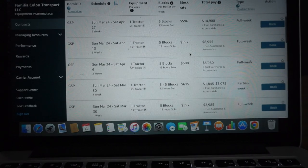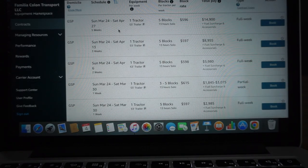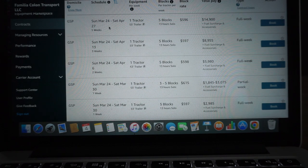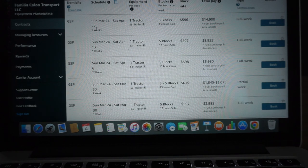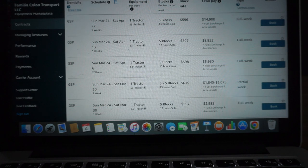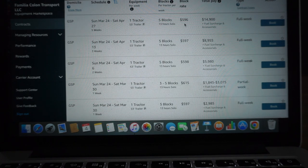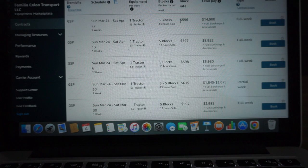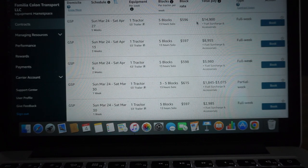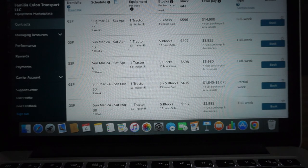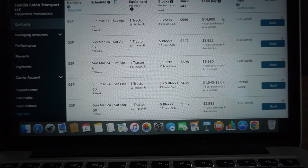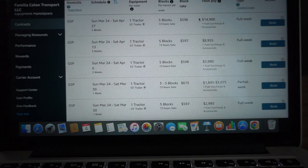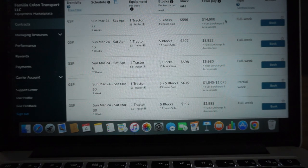We have plenty of contracts out there in South Carolina. We got a five-week contract here from March 24th to April 27th for one tractor, five blocks, five days of work, five 13-hour solo shifts for $596 plus fuel surcharge per day. So for the total of five weeks we have $14,900 plus fuel surcharge.